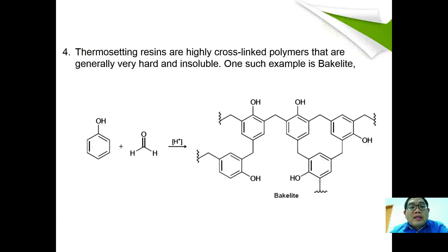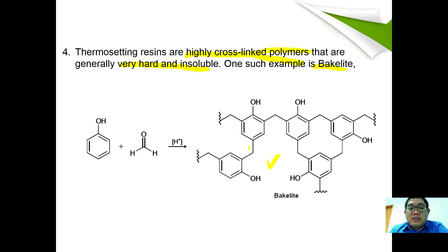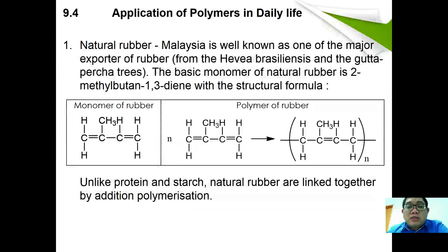Thermosetting resins are highly cross-linked polymers that are generally very hard and insoluble. One example of a thermosetting material is Bakelite. The extensive cross-linking between chains causes the material to become very hard.